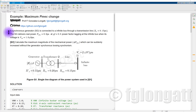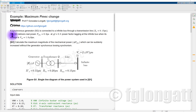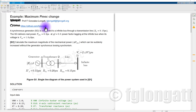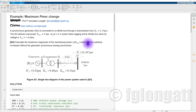Let's start here. A synchronous generator is connected to an infinity bus bar throughout a transmission line. The reactance is 0.15 per unit. The synchronous generator delivers active power P_e equal to 0.8 per unit at power factor 0.8 lagging. All values are defined at the infinity bus bar where the voltage is 1.0 per unit. The question is: calculate the maximum magnitude of the mechanical power which can be suddenly increased without the generator losing synchronism.